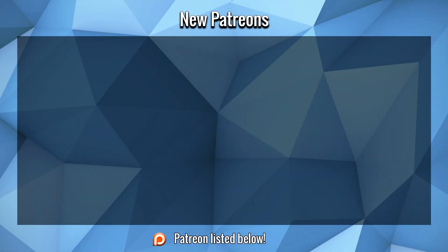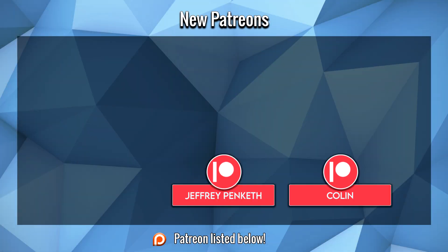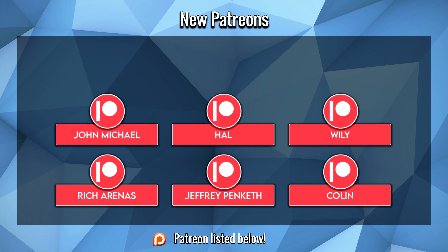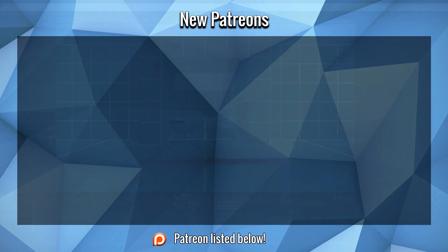Before we start this video, a large thank you to Colin, Jeffrey, Rich, Willy, Hal, John, and Scampbell419 for their support on Patreon. I hope you guys enjoy the video.